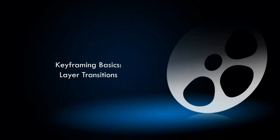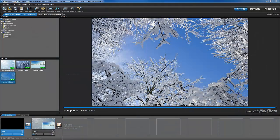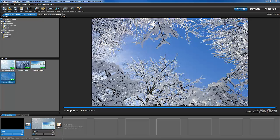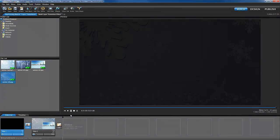Layer transitions are effects that determine how a layer appears on a slide when working with keyframes. These are separate from slide transitions and can be applied to each individual layer added to a slide. Let's take a look at a slide that uses keyframes and layer transitions.